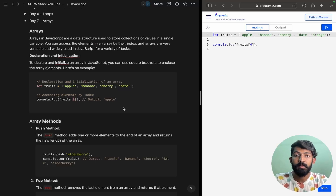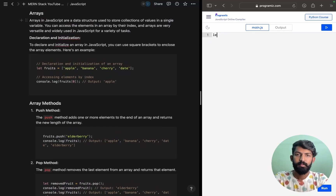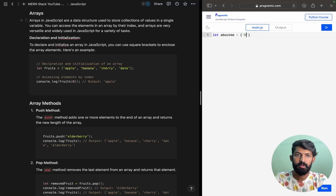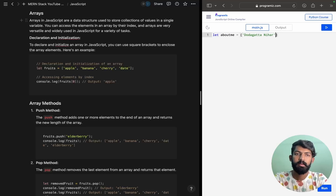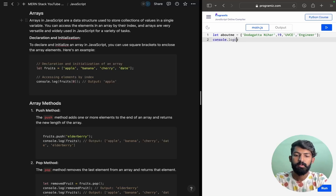So we will try accessing and printing different fruits by index. Now we will change things up — let aboutMe be a mixed array. I will write my name: 'Rastam', then age 19, then college, then entity. So aboutMe contains a mix of string and number values.